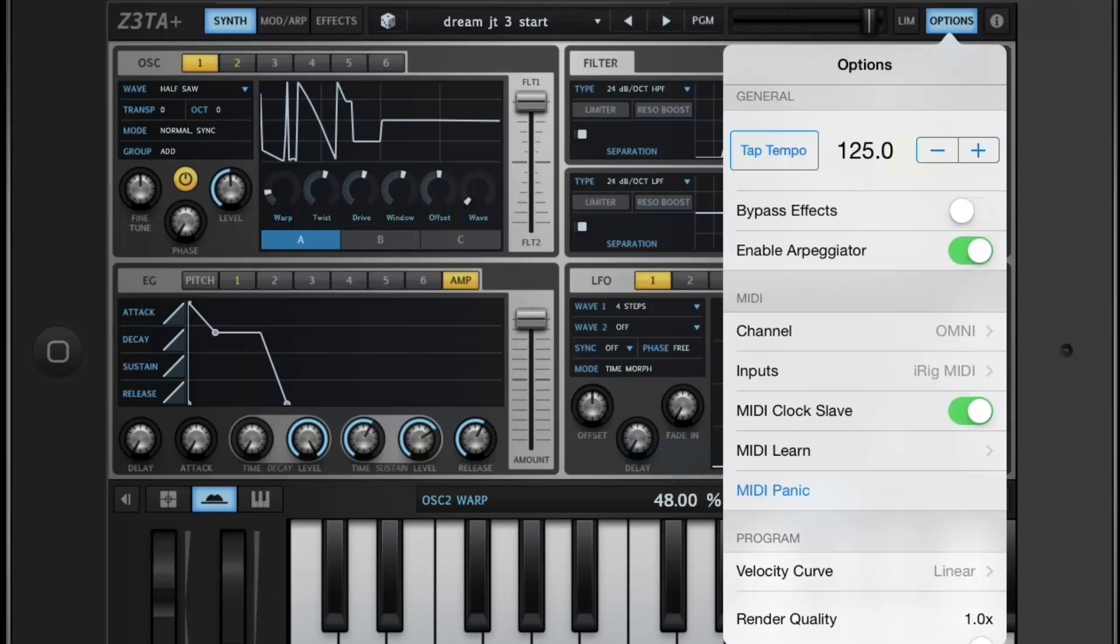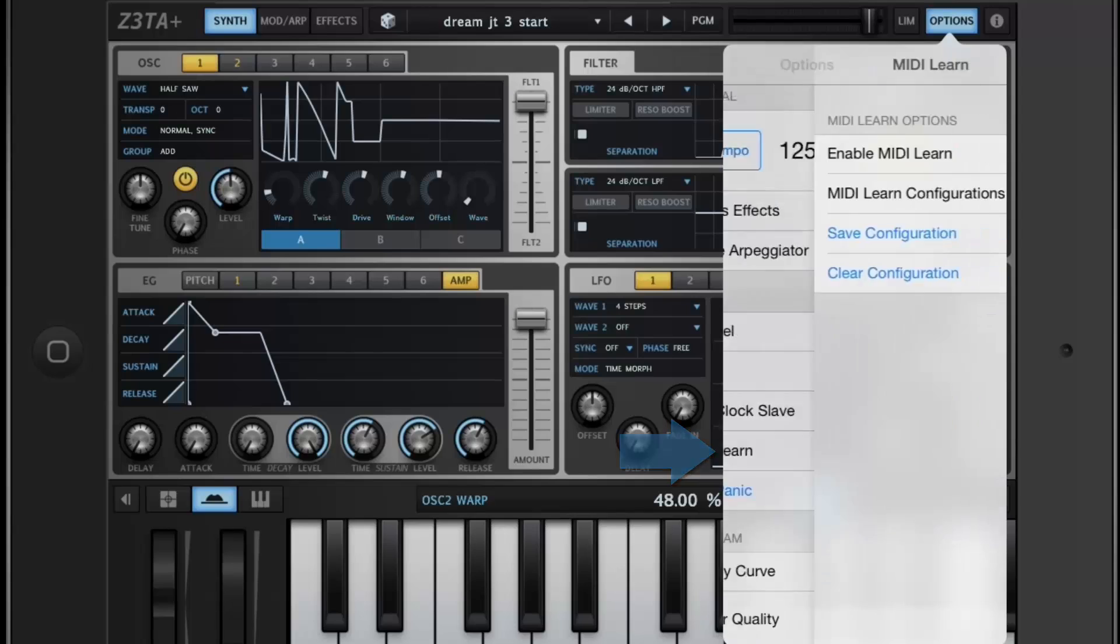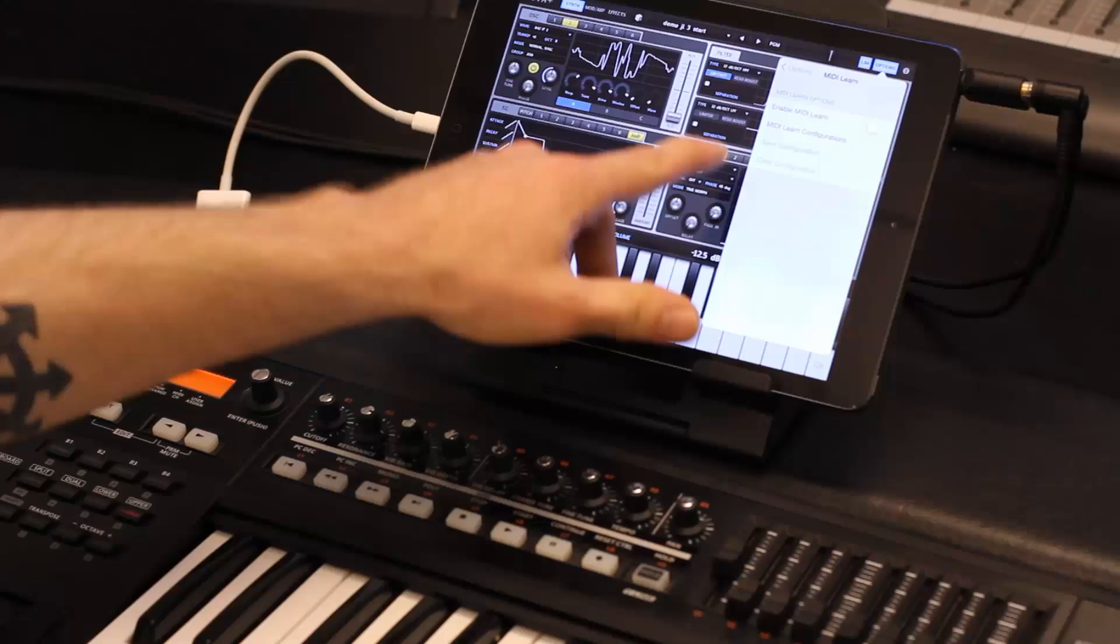After that, the MIDI Learn mode. This is probably one of the most powerful features inside of the new update in Zeta iOS.